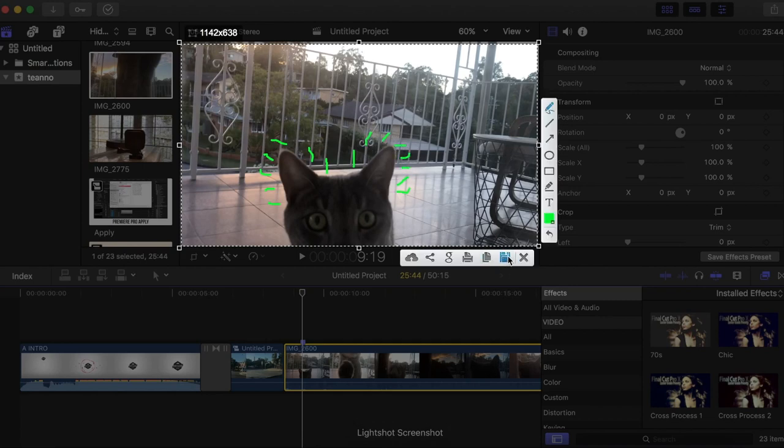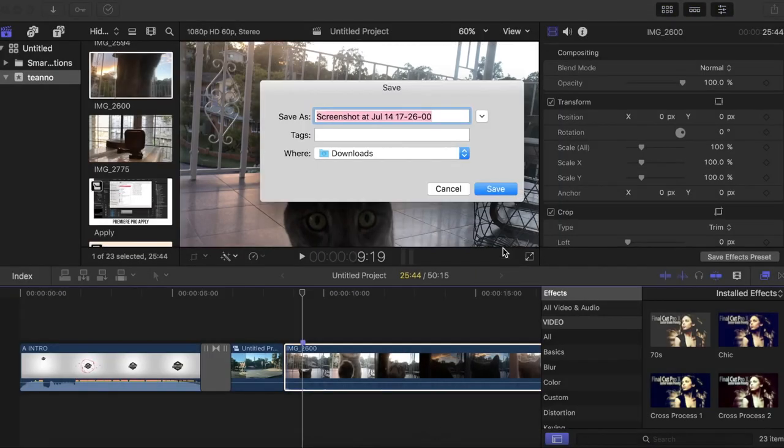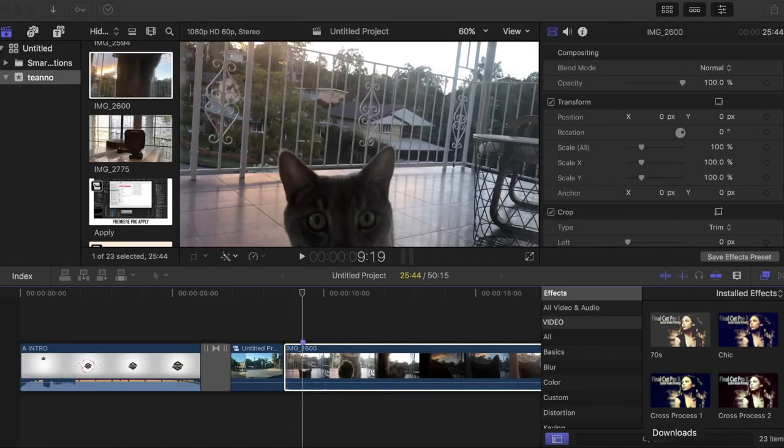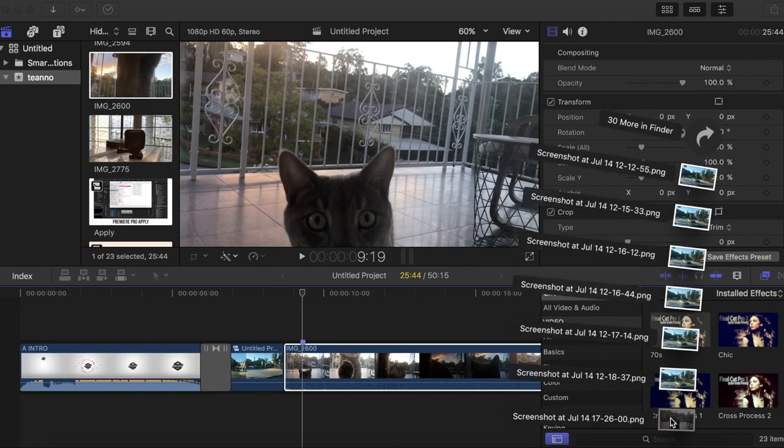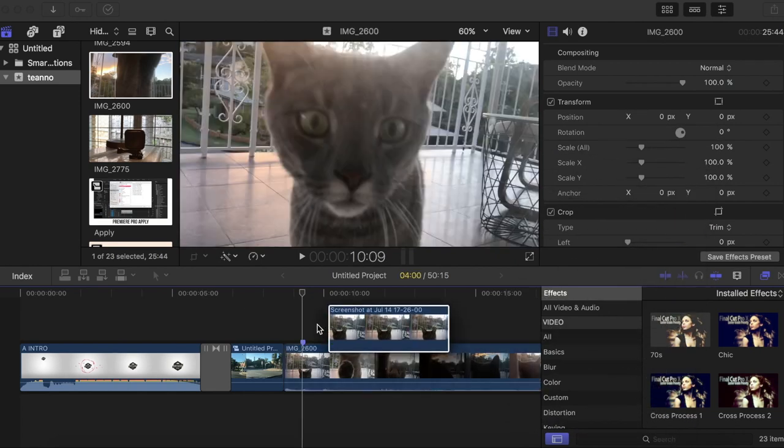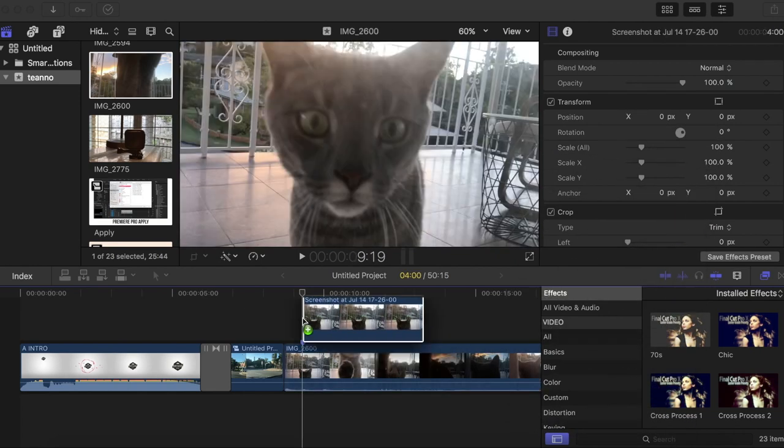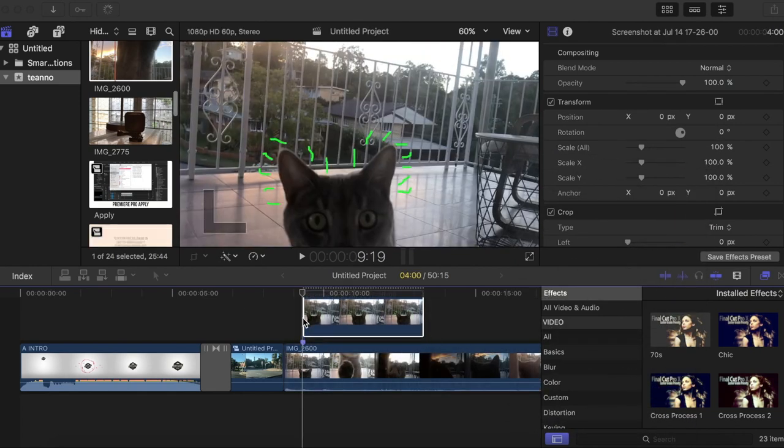So you want to hit the save button, and then I'm just gonna save it to my downloads. Hit save, open my downloads, then you want to drag that clip onto the marker.